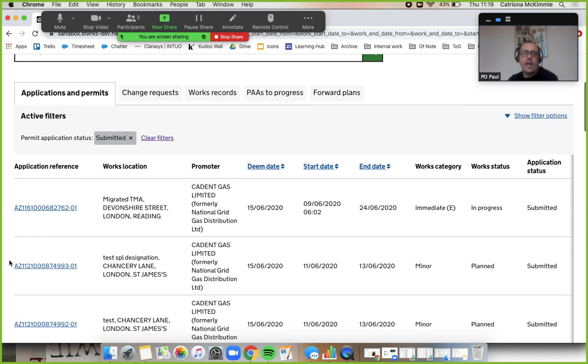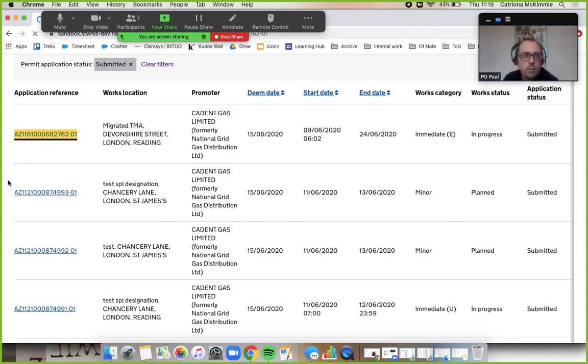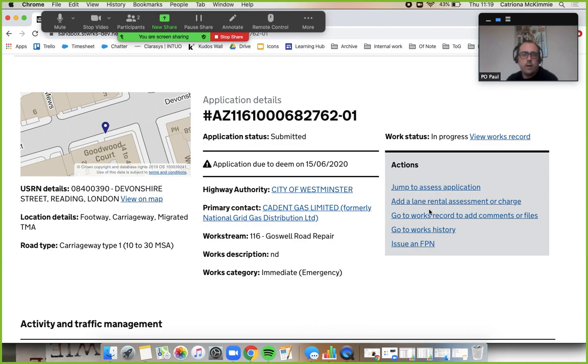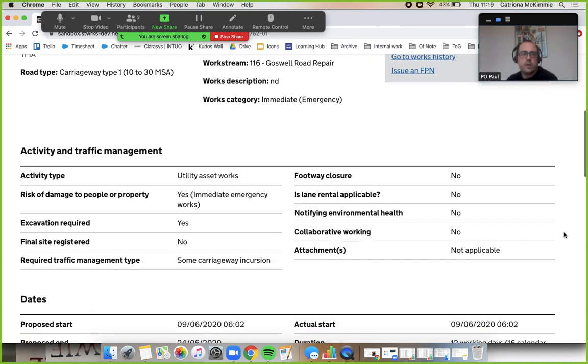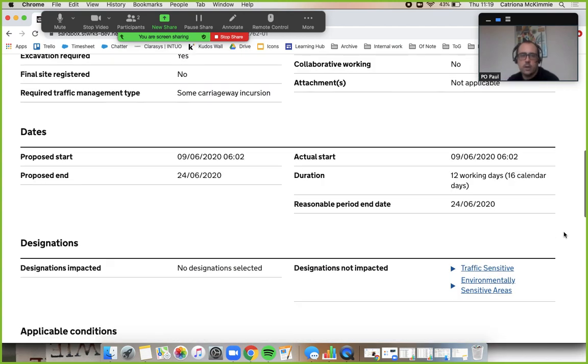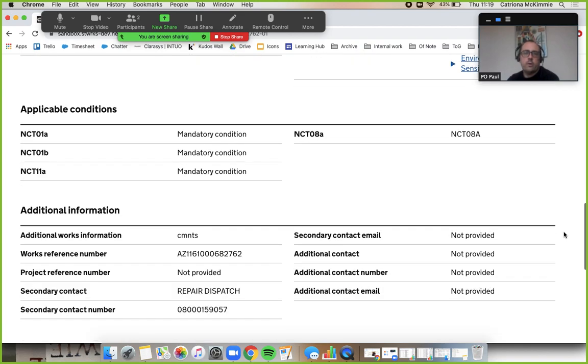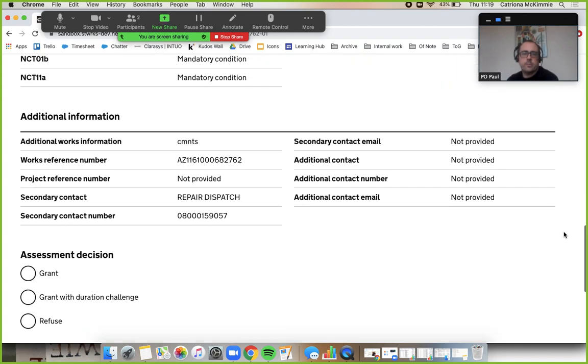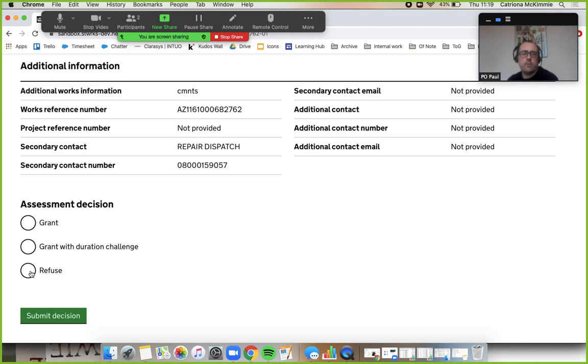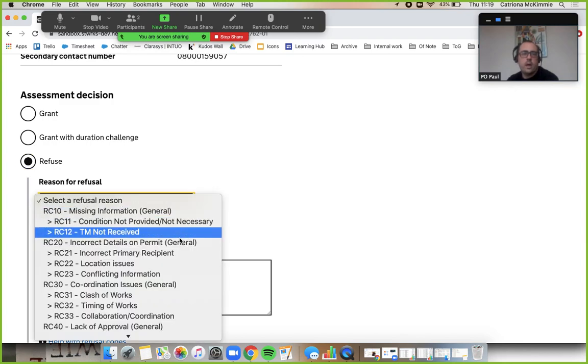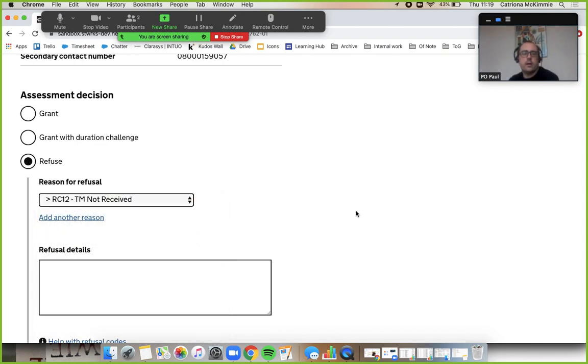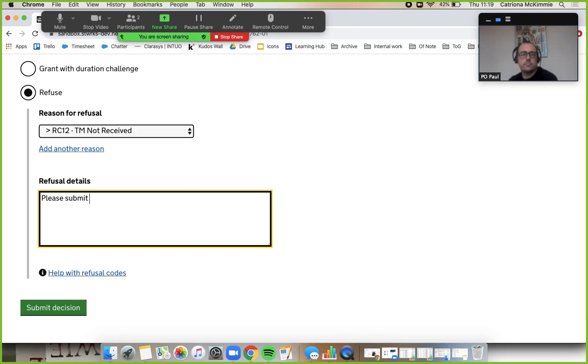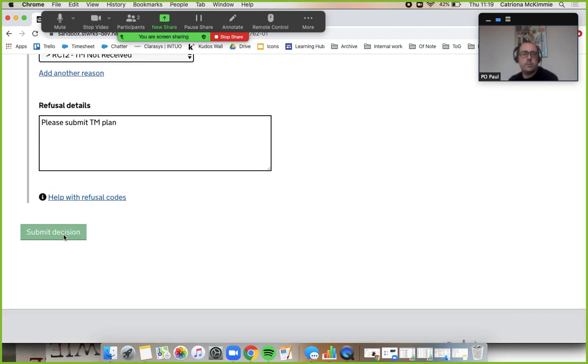We'll have another look at another one, this one here. Okay, footway closure, no actual start date. Keep going. You know what, I'm not happy with this, not happy. If you refuse this and choose a reason - TM not received - I want a traffic management plan for this job, I am concerned about it. So please submit a TM plan and submit decision.